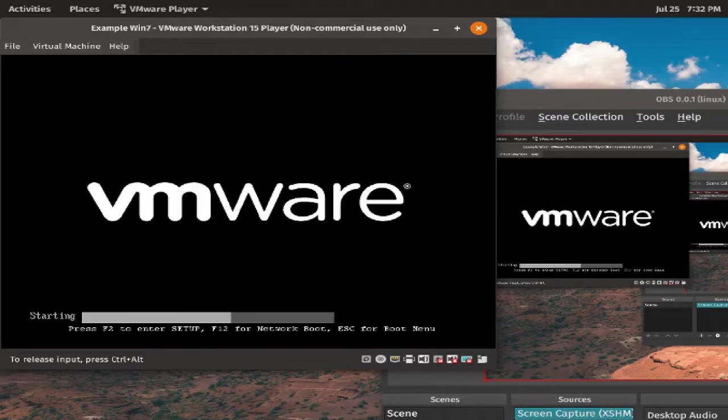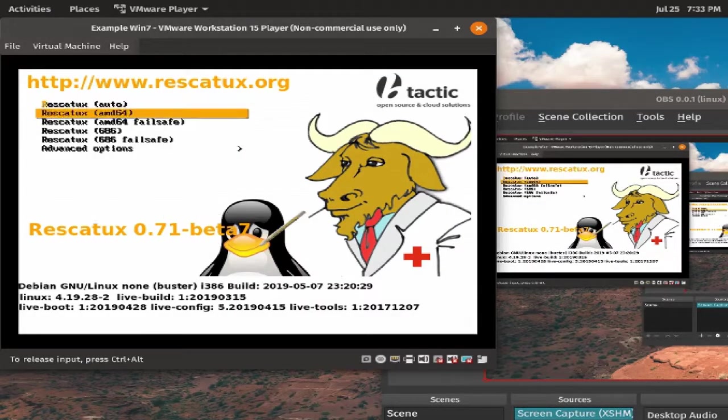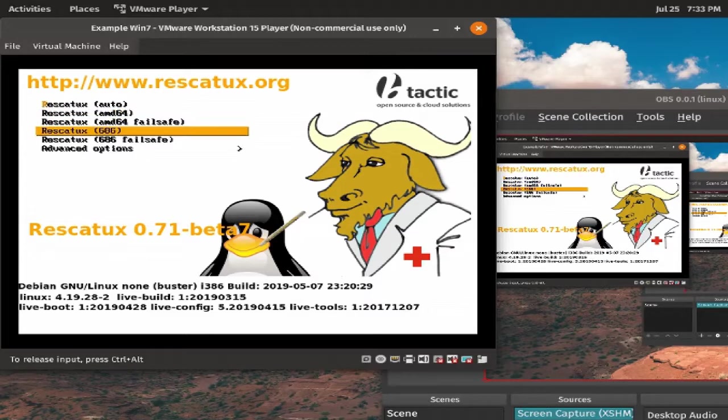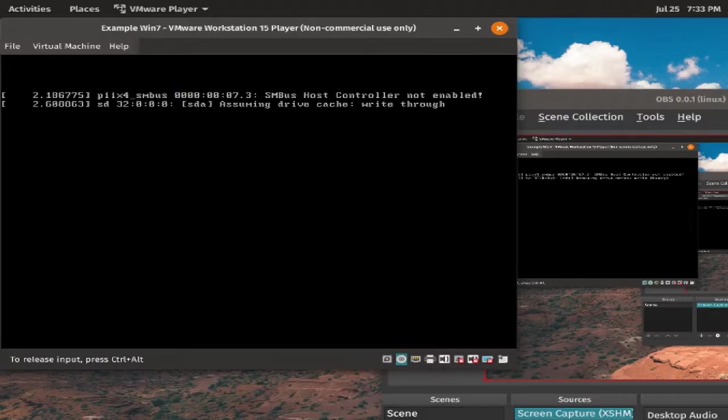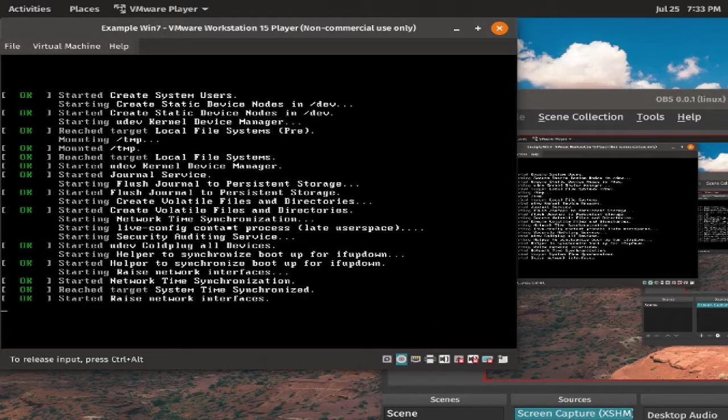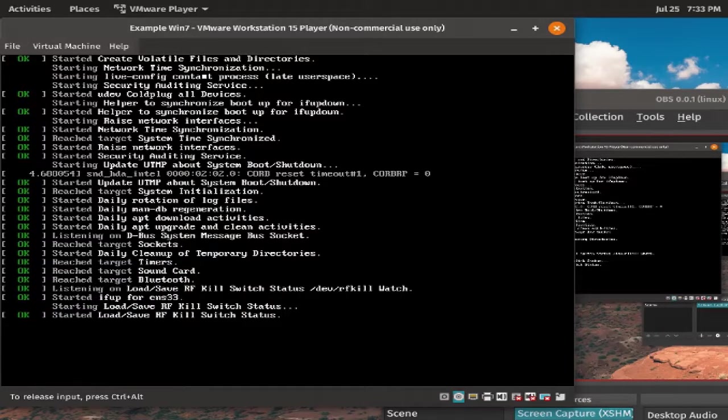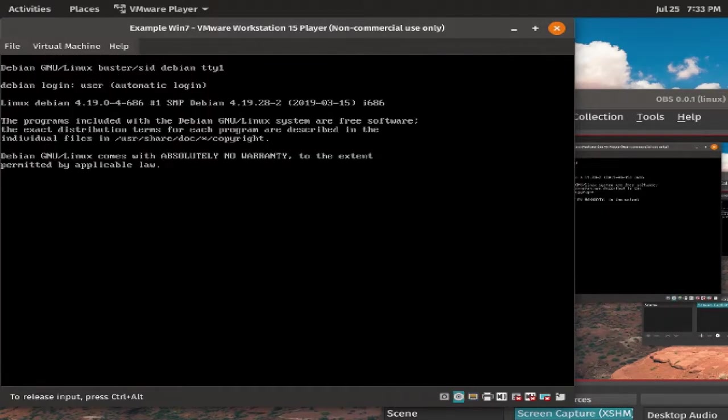And then, it will reboot into something like this. What you're going to need to do is either choose auto, or what I usually do is just choose 686, which is the 32-bit version. This will work on all PCs, whether it be a 32-bit PC, or a 64-bit PC.